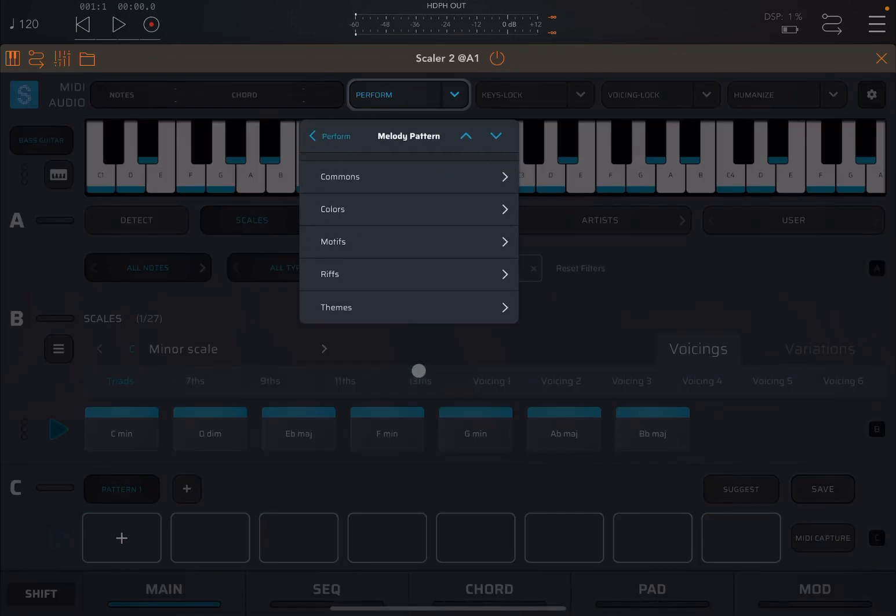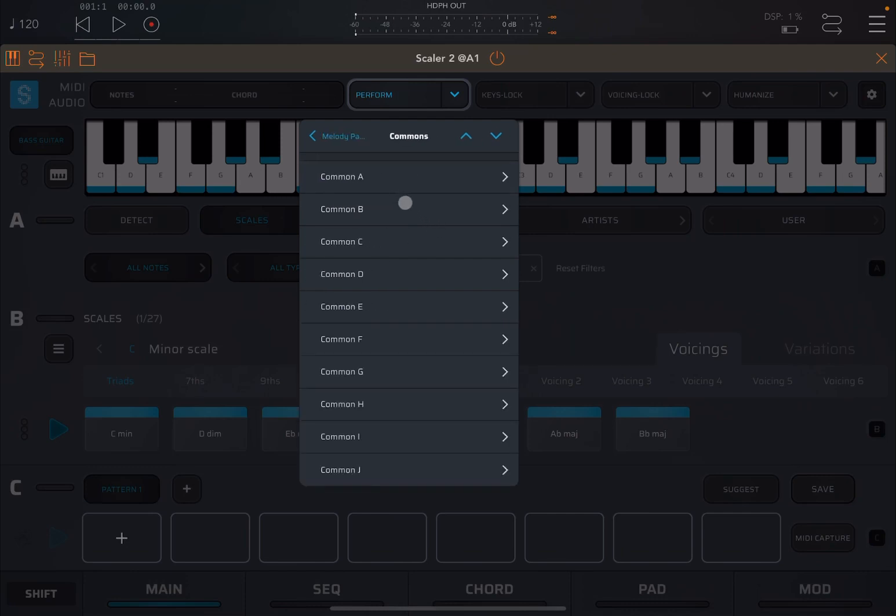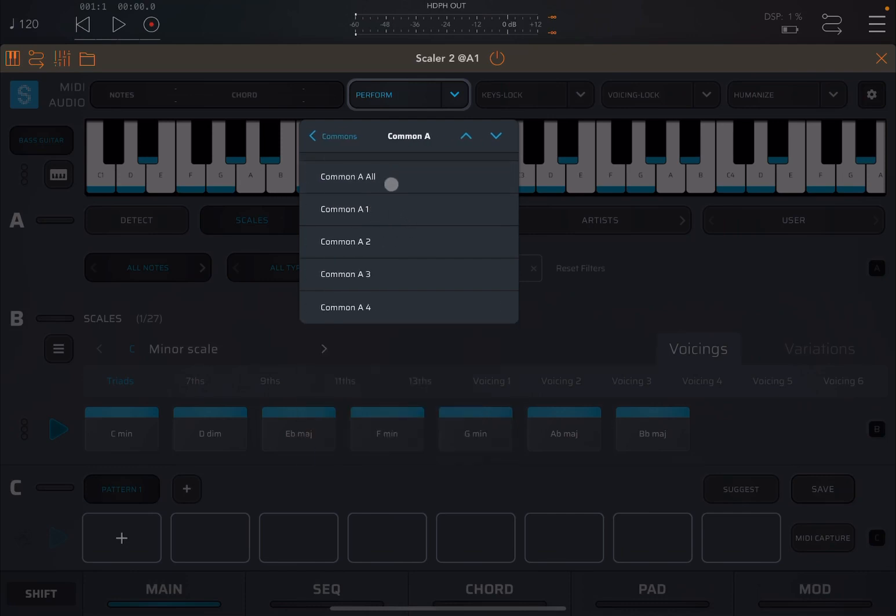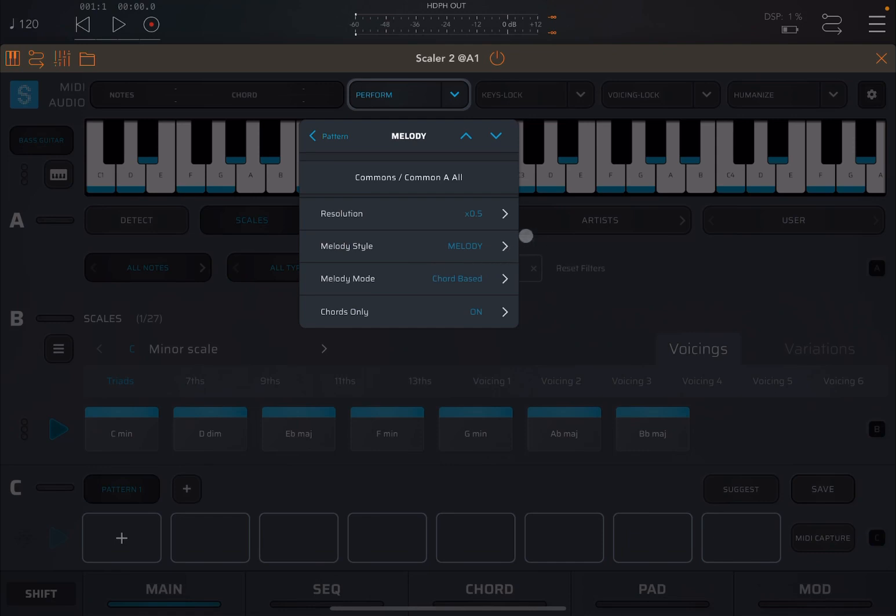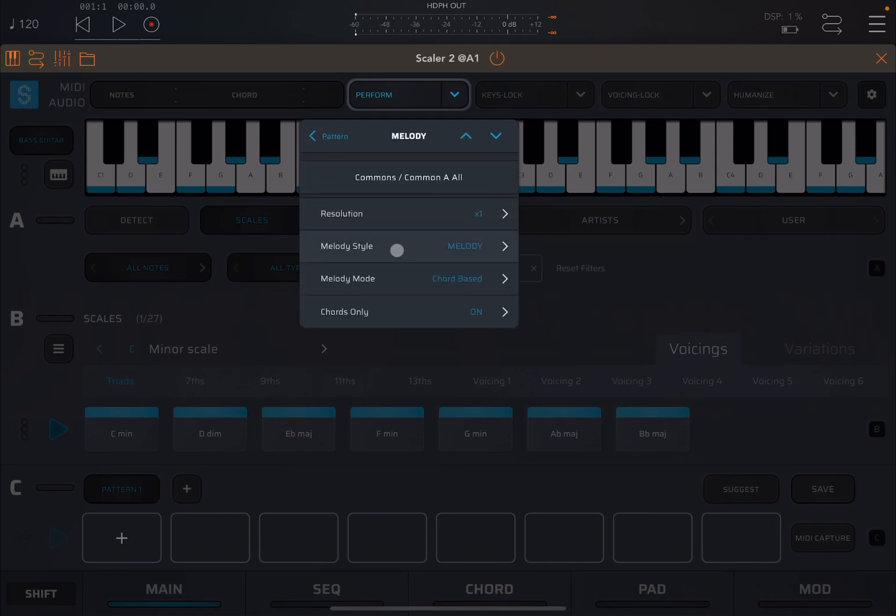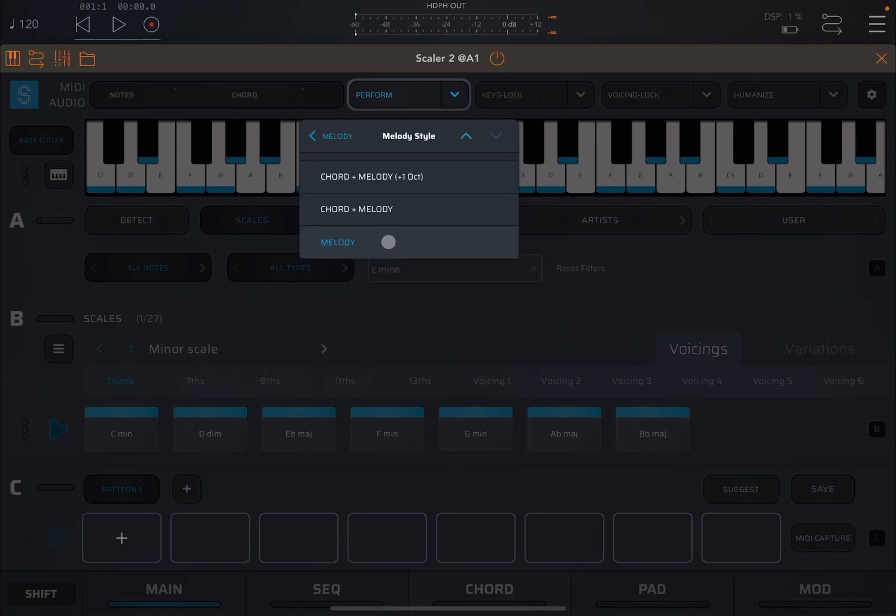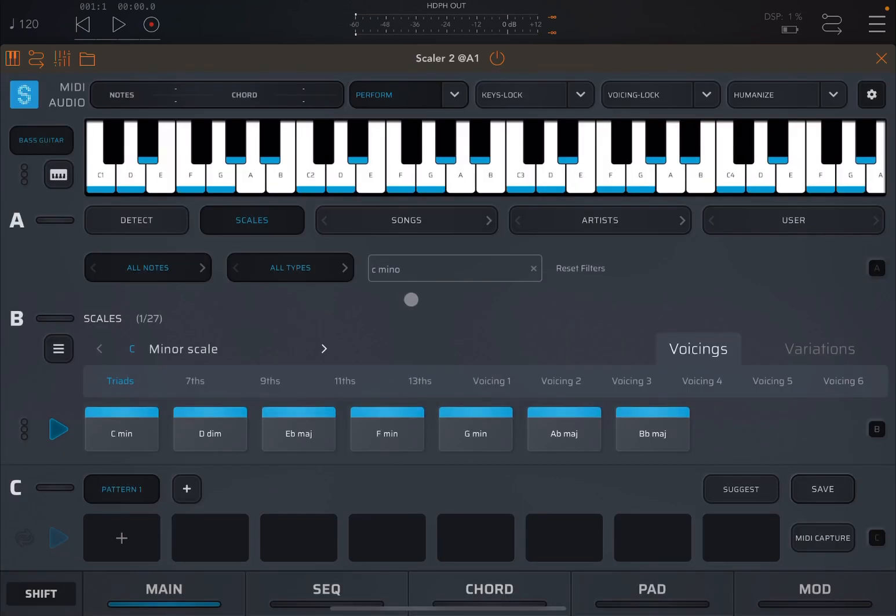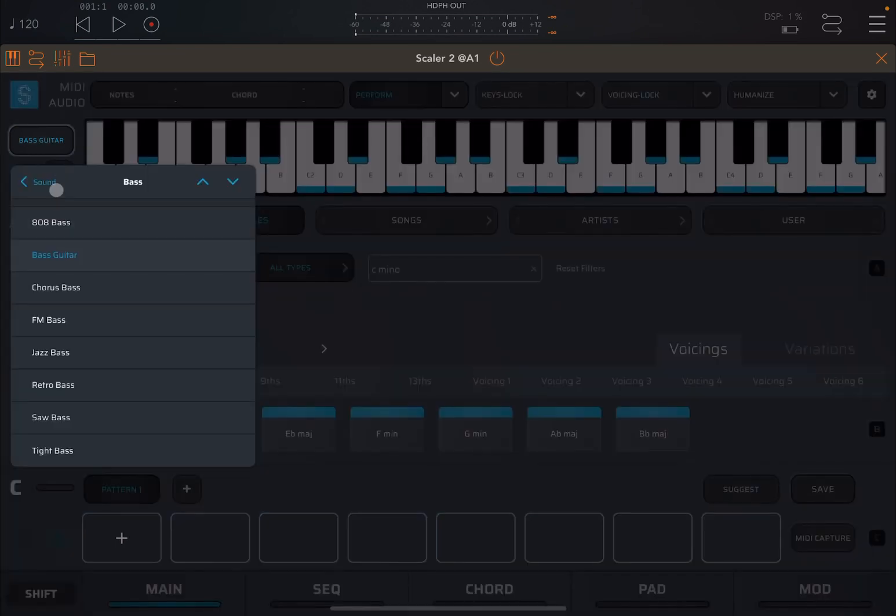And then next, let's choose melody. So again, let's go for common, common A. And let's choose the default one. Let's say resolution one. You can have melody, chord plus melody, or chord plus melody an octave above. So let's continue on this.